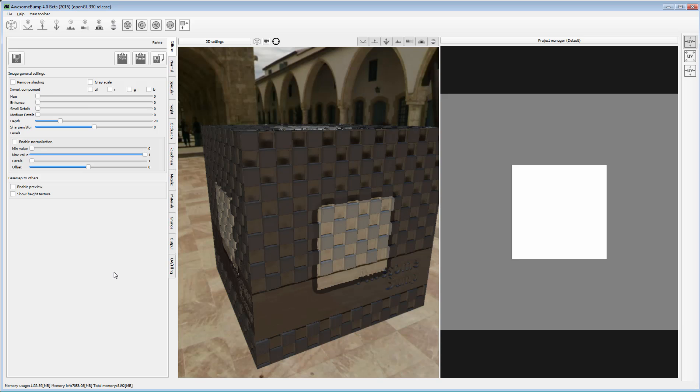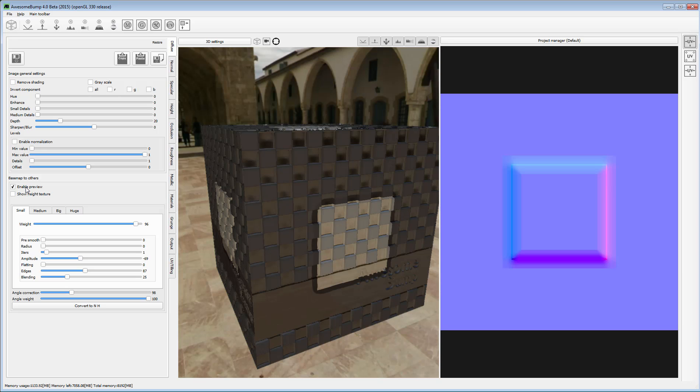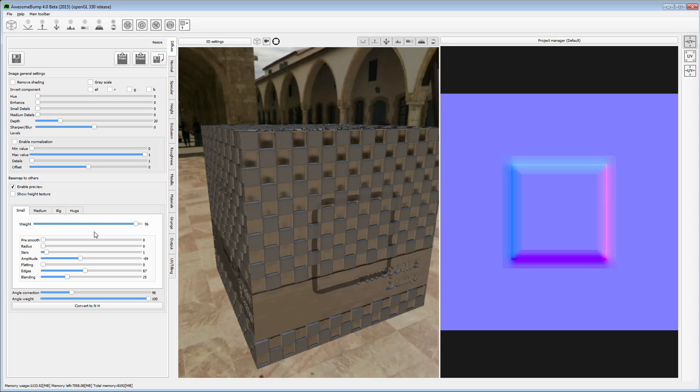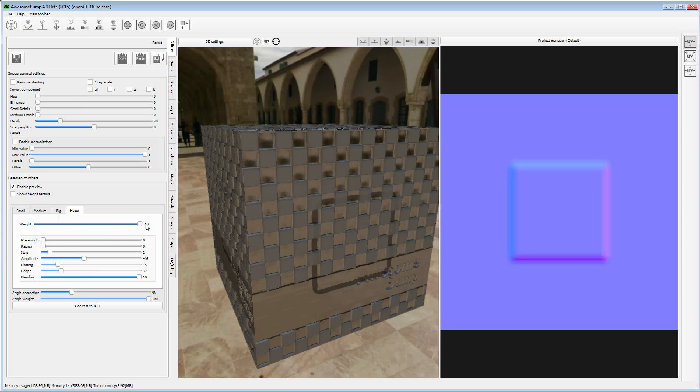Enable Preview but set the small, big and huge weight sliders to 0. Use the medium weight only to achieve a similar look to the one you had a moment ago in Photoshop.